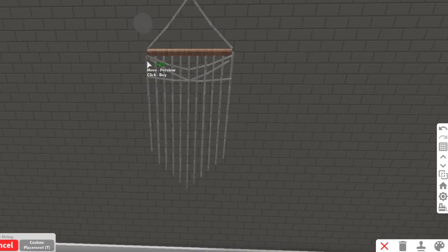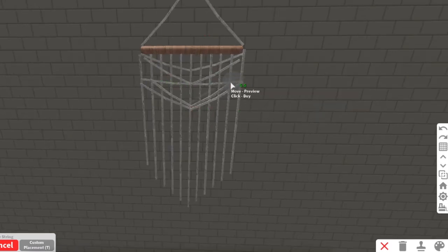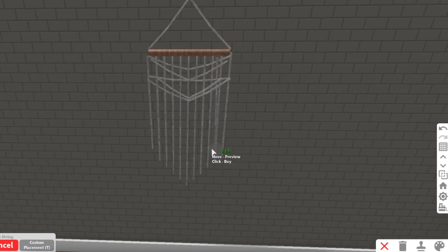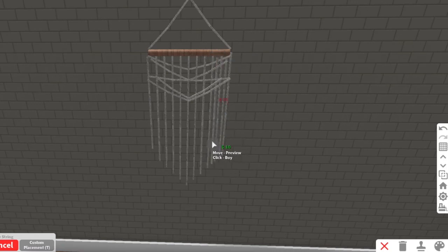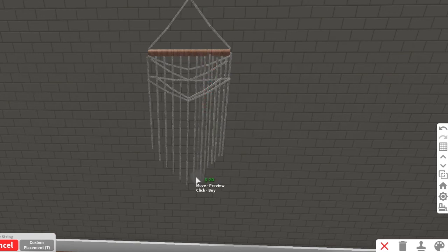And then after you do that, you're gonna fill in the little gaps. This part was very time consuming, it did not like me, I had to keep redoing it, but it ends up looking really cool at the end.